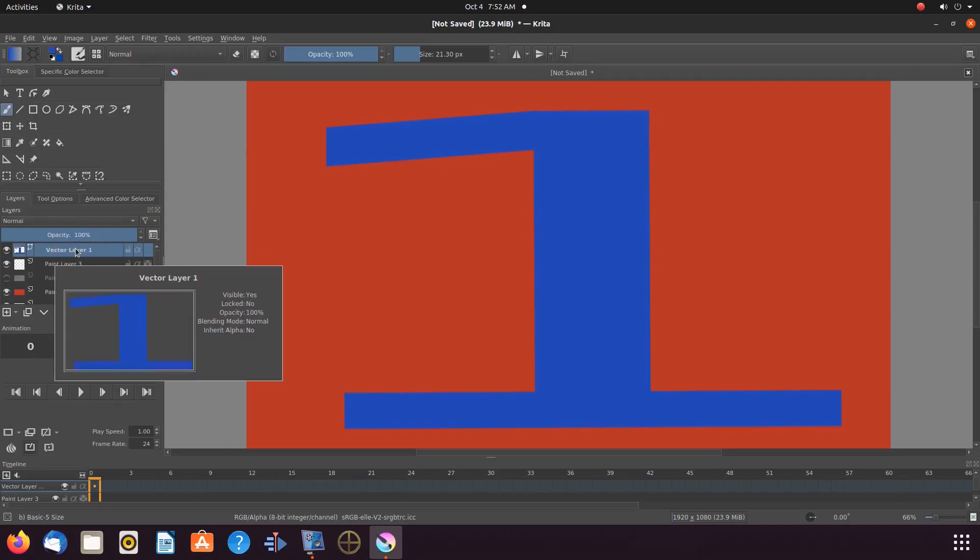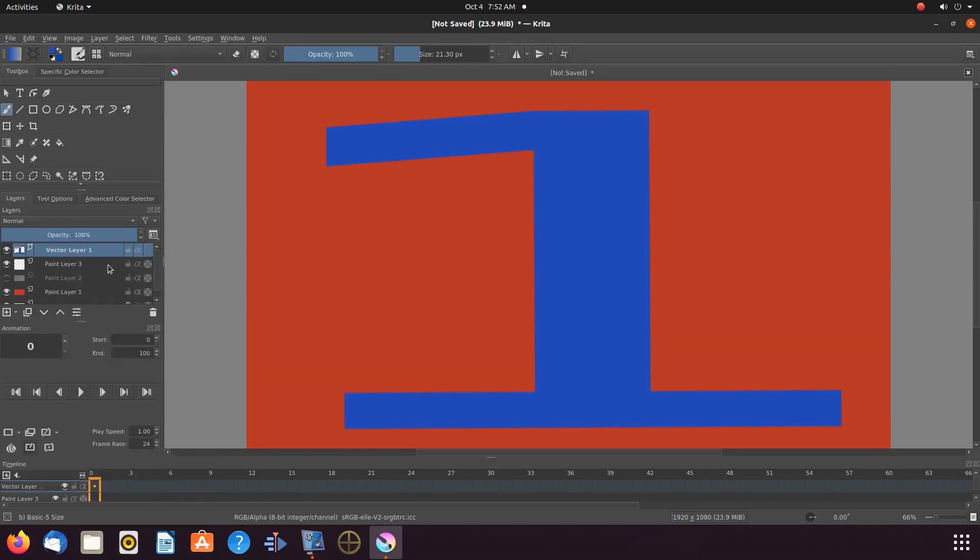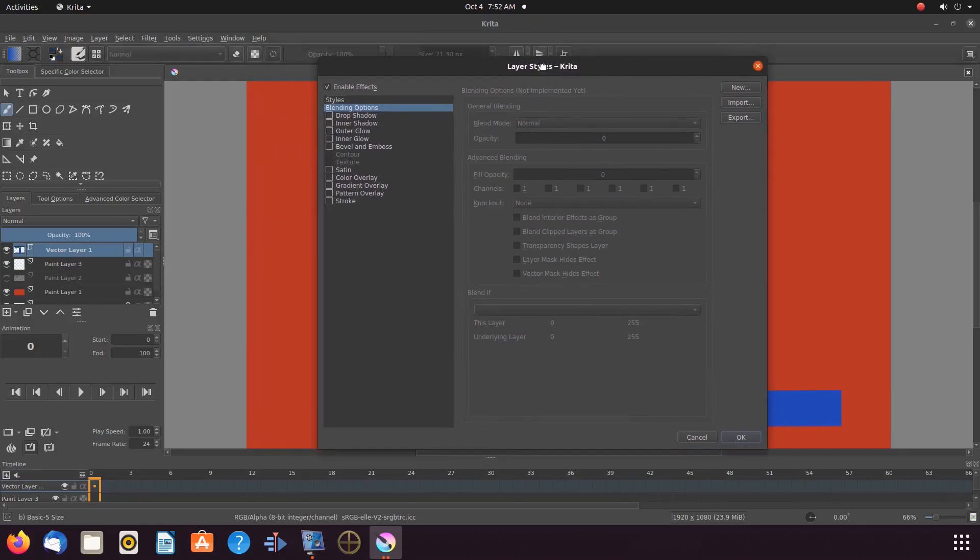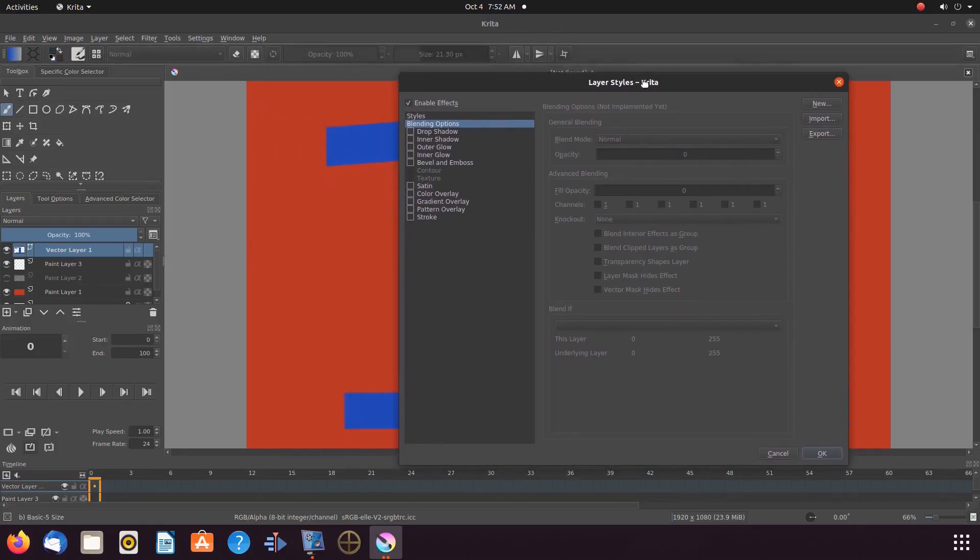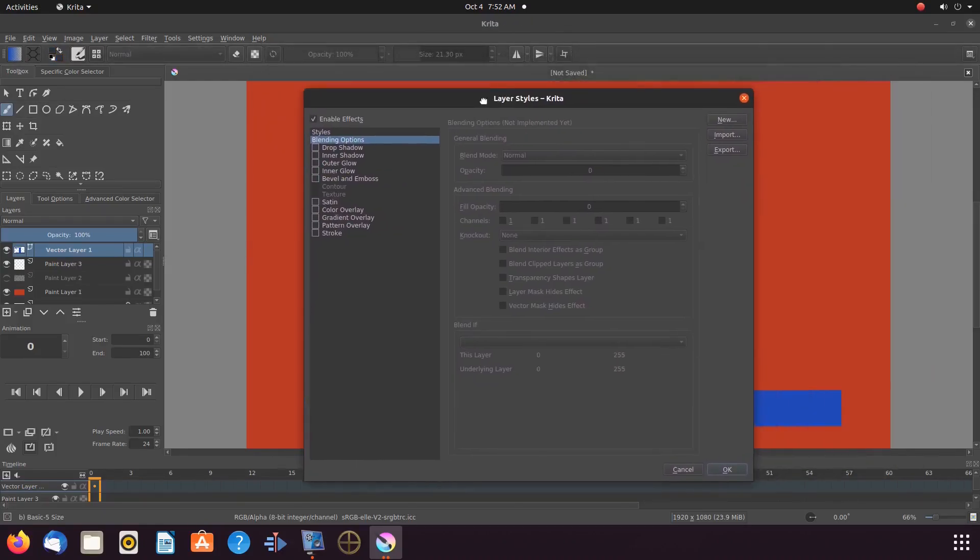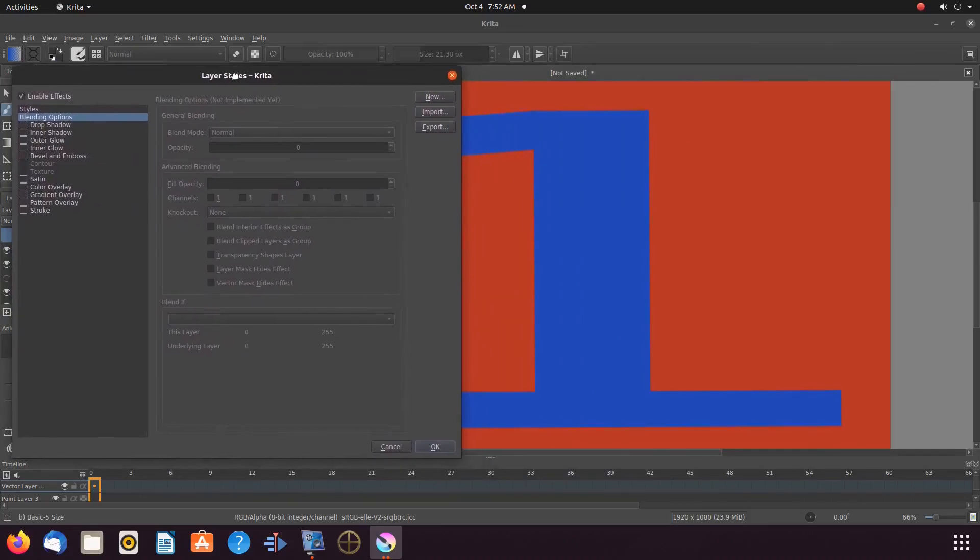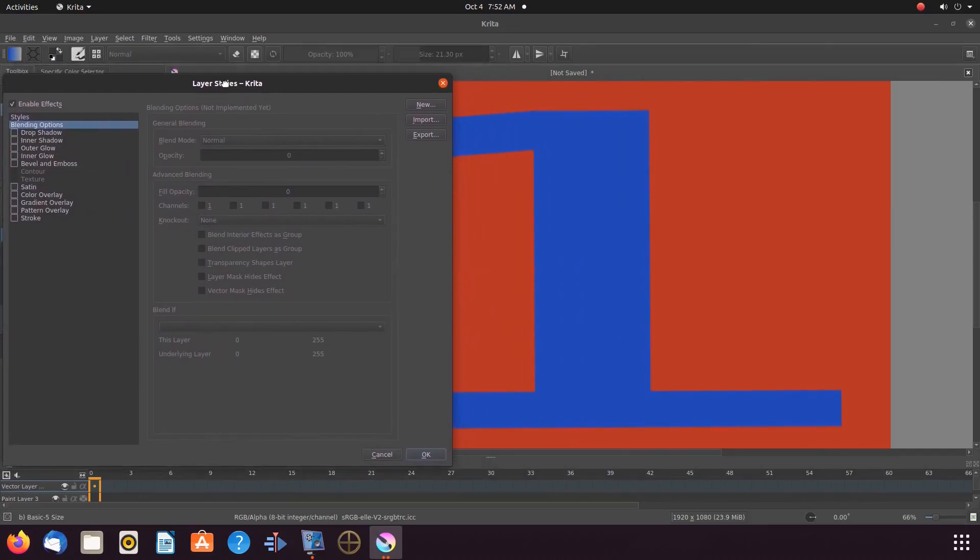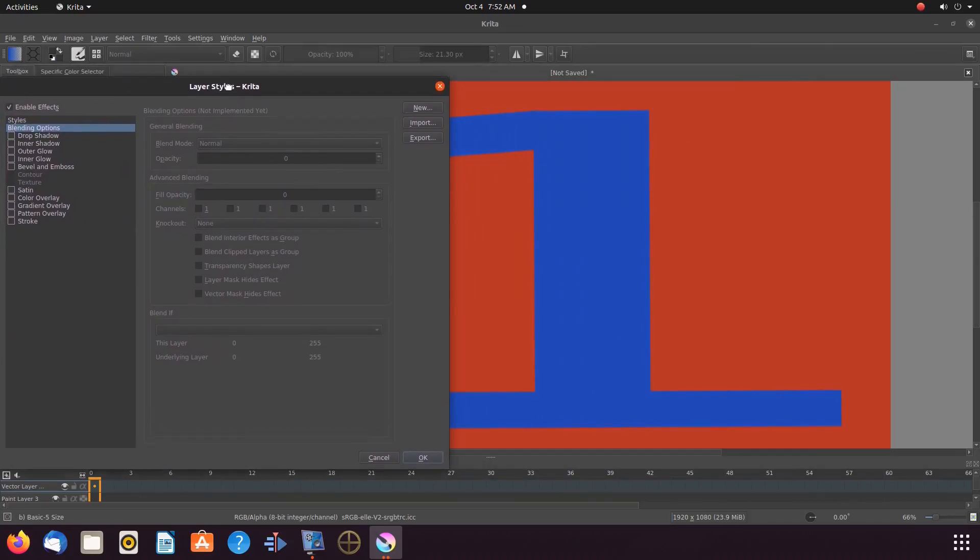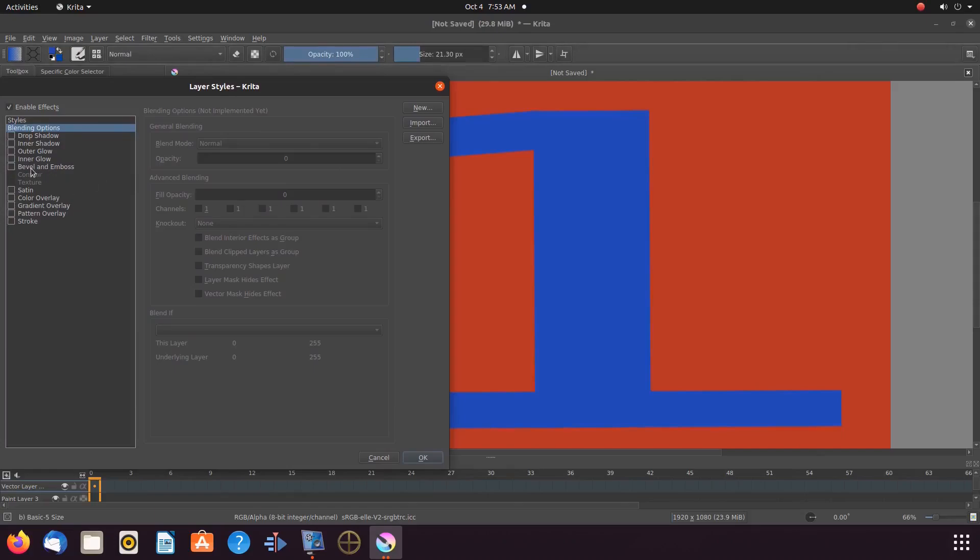Once this is done, go to Layers, right-click the vector layer that holds the text, scroll down to Layer Styles and click. Once the Layer Styles window appears, scroll down to Bevel and Emboss.